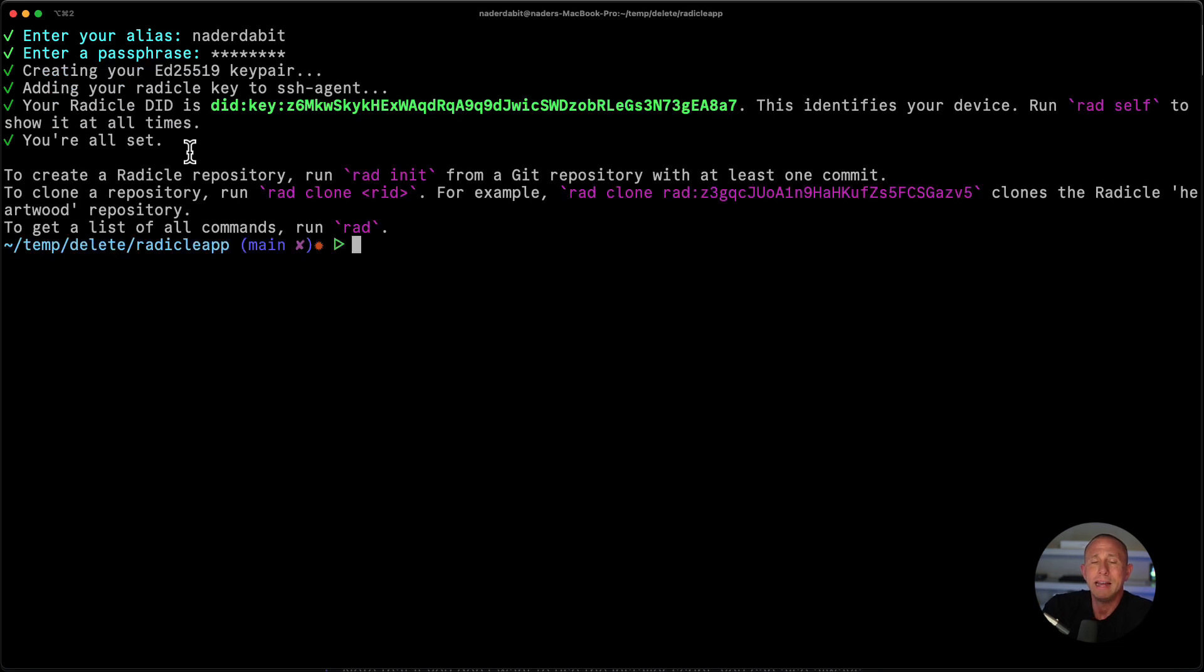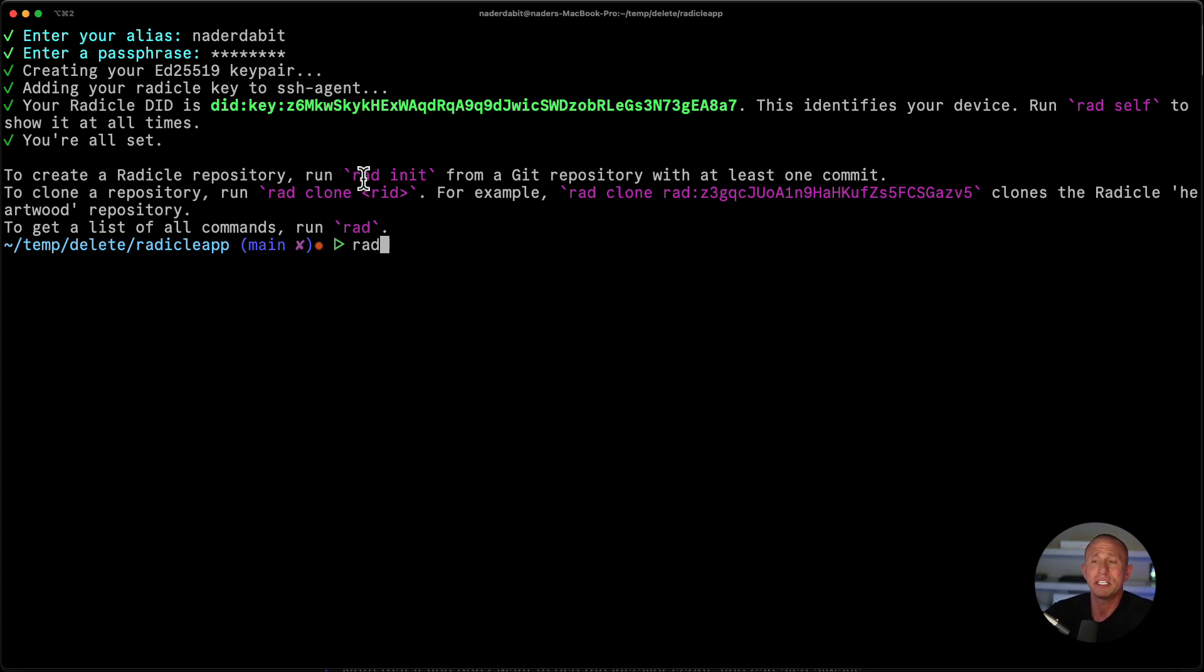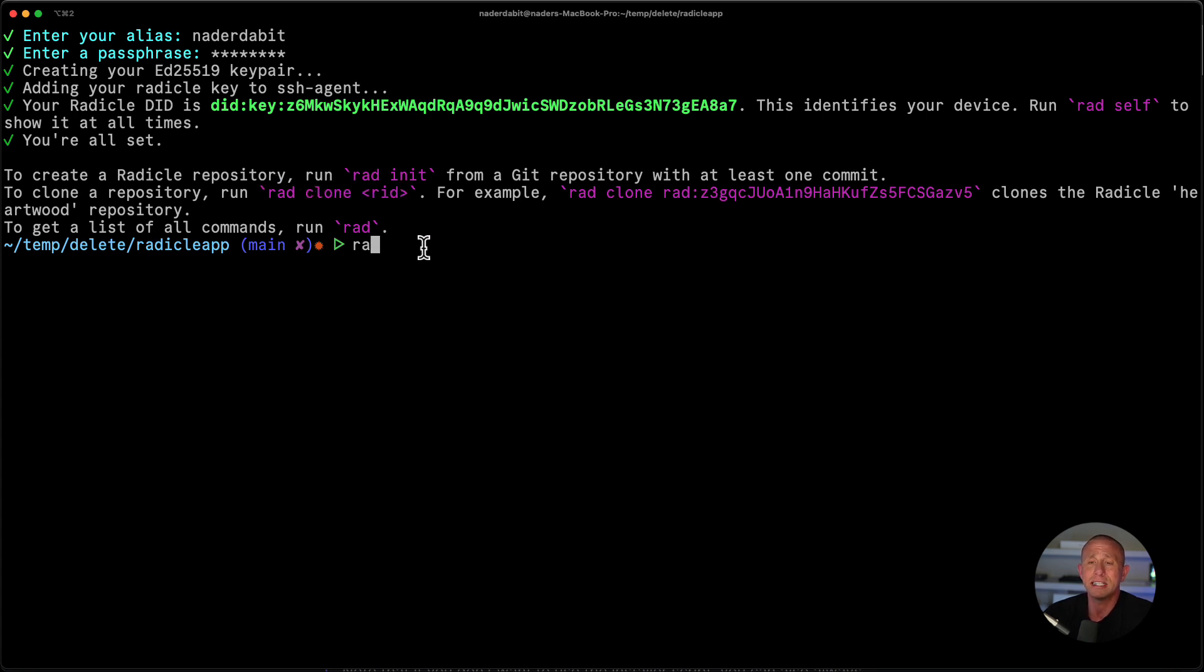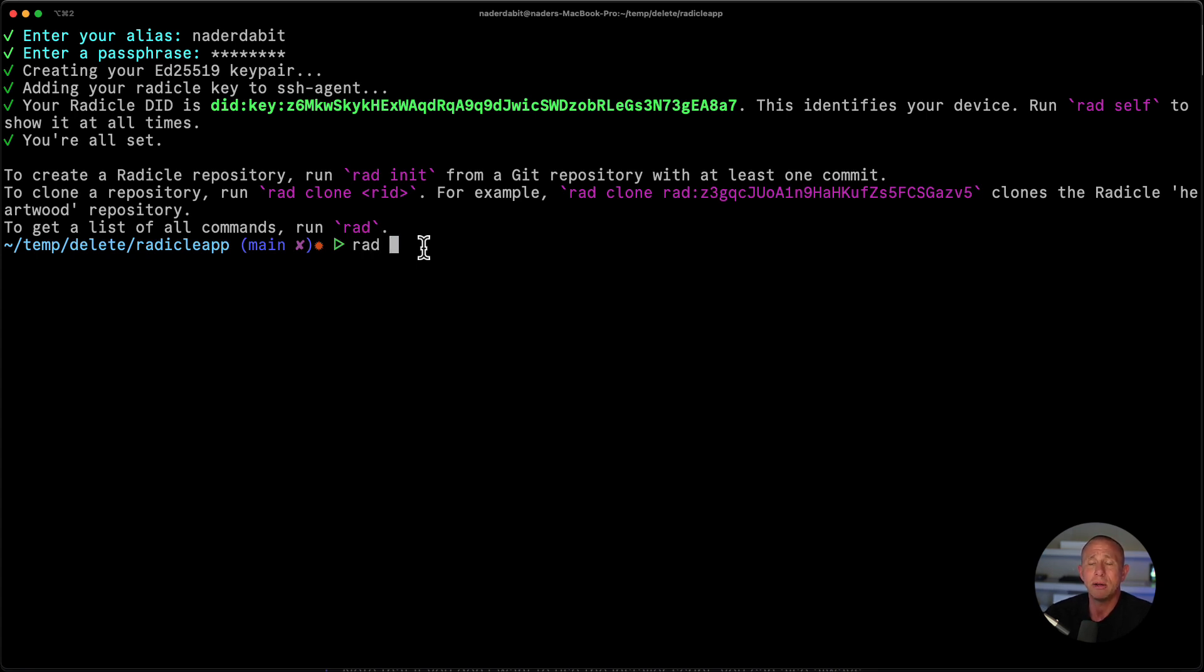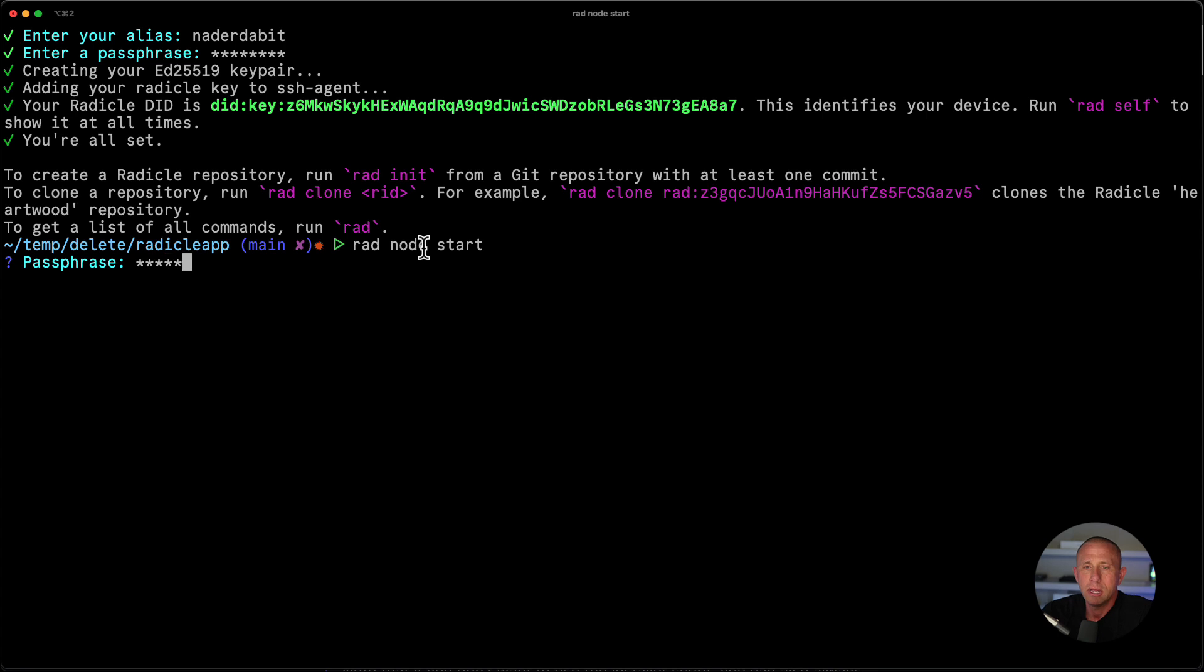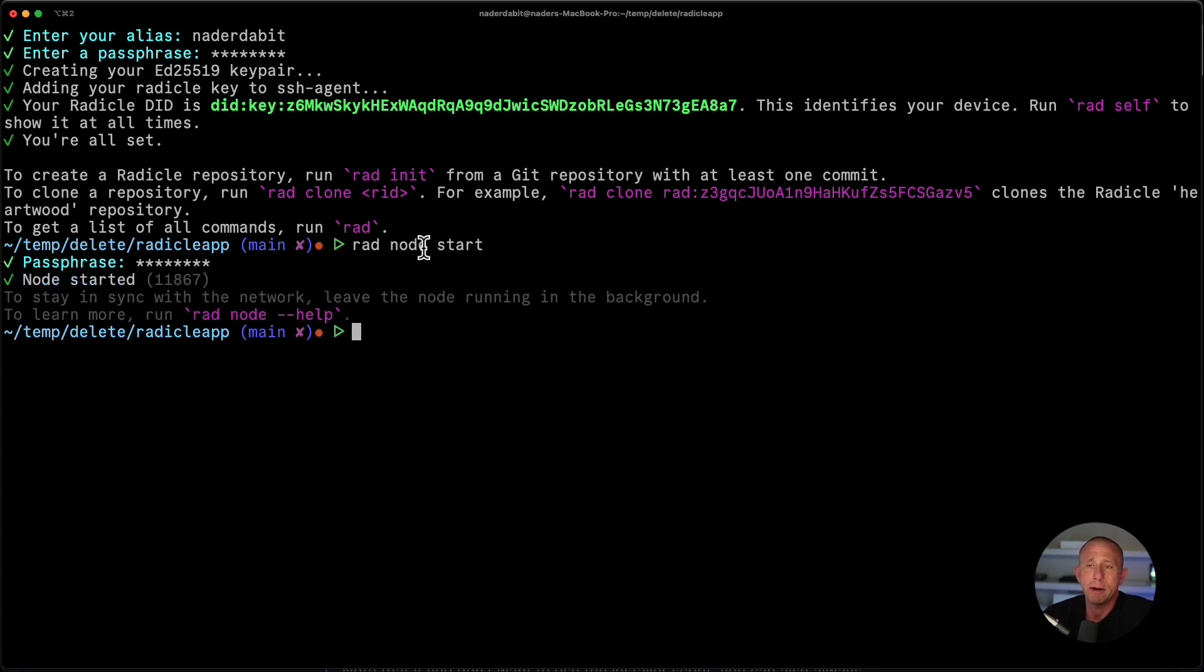And now we're all set, we have our identity configured. And we can now say rad init to initialize a new project, we can say rad clone to clone an existing project. But before we do any of that, what I want to do is go ahead and run a Radicle node. And this is going to allow us to easily sync up all the changes that we have to the Radicle network. So I can just run rad node start. This will go ahead and kickstart the node and it will run in the background.